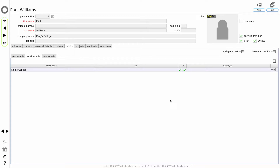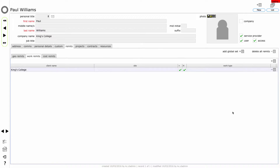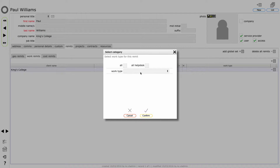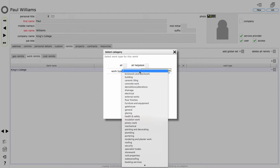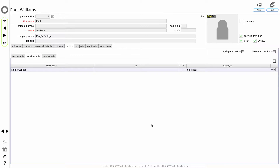If you want to be more specific about the remits that apply to an individual, then rather than giving them a global set, we're going to add manually. Rather than saying all or all help desk, we're going to say specifically Paul perhaps does electrical works. And if I simply add that, that then limits the type of issues and the type of works orders that can be sent to Paul to those that cover electrical works. You can change the remits for a person whenever you need to, and that simply adjusts your working relationship with them. It has no other detrimental effect and it doesn't affect any of their history with you up to that point.